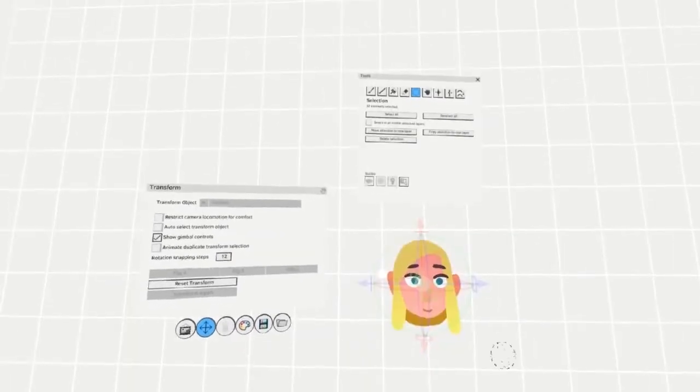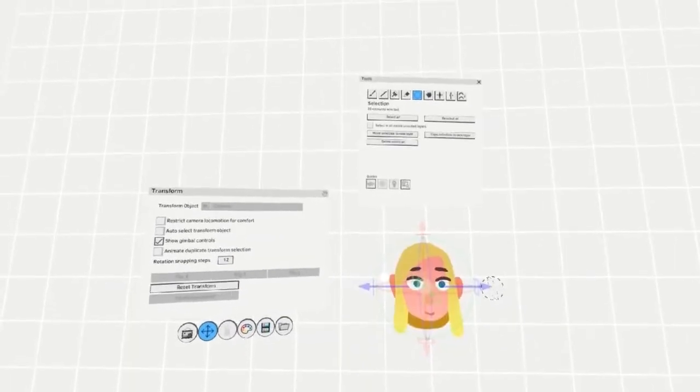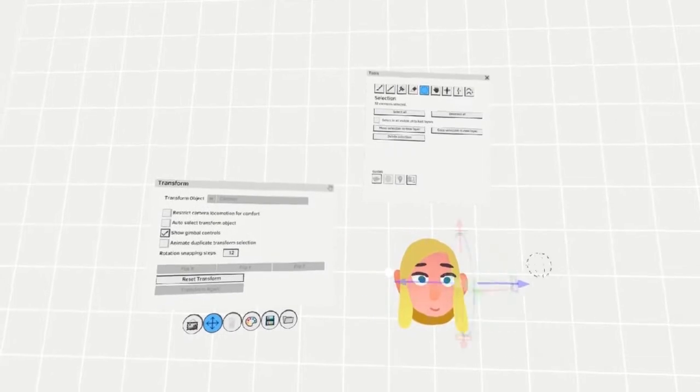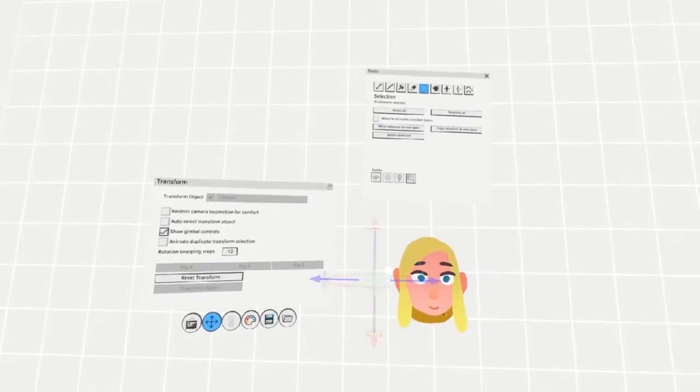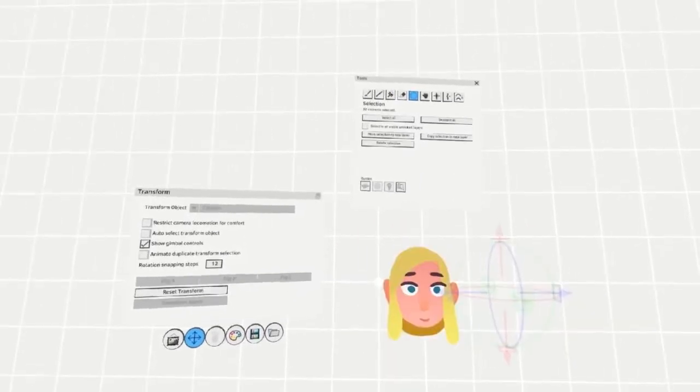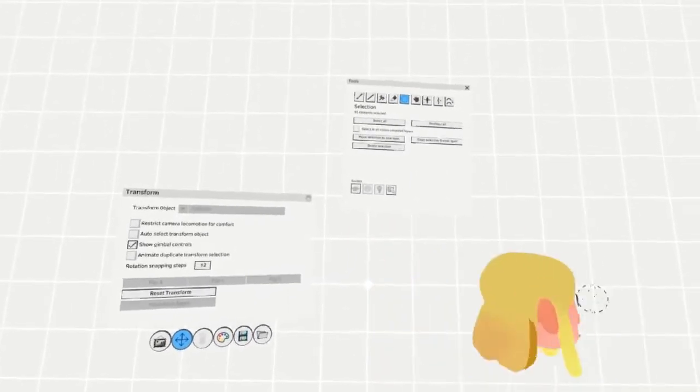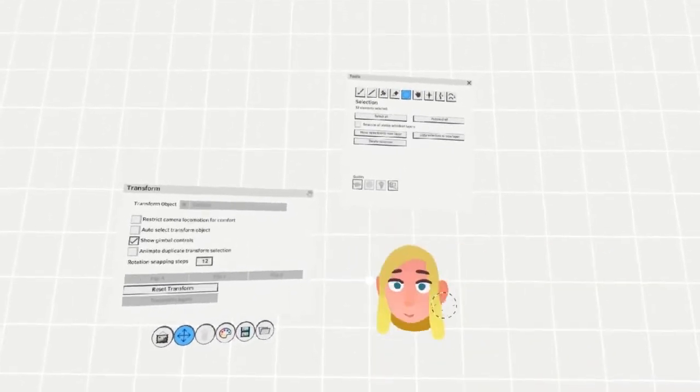By grabbing the arrow with the trigger, rather than the grip, you can move the pivot point. If you try to rotate after the pivot is moved, you'll see the head moves from that new point.